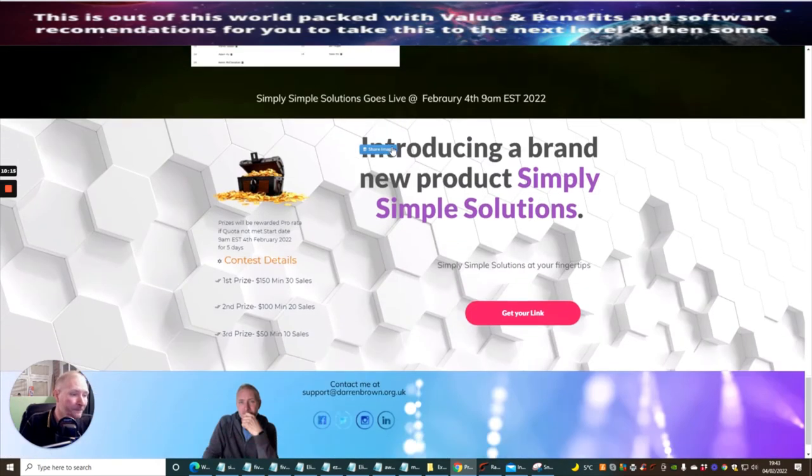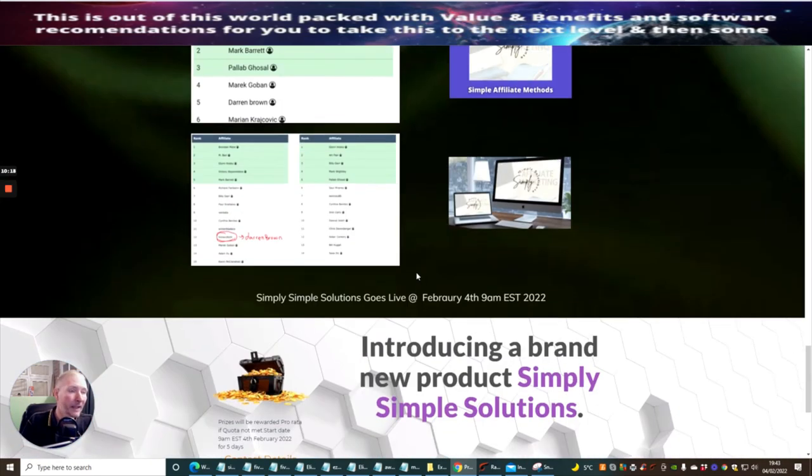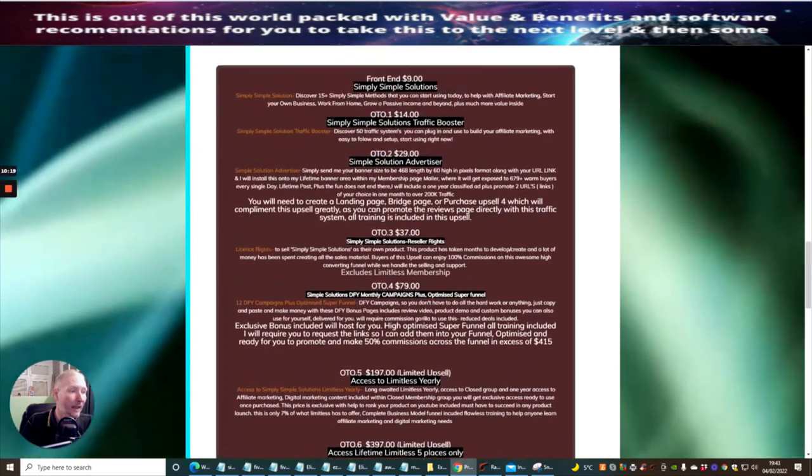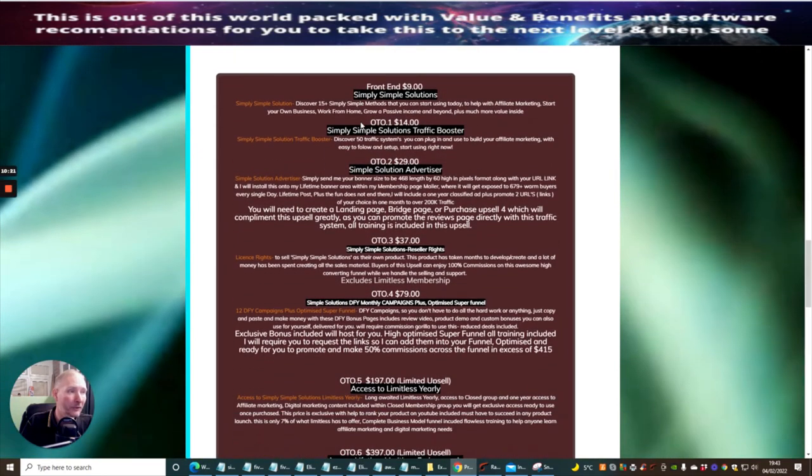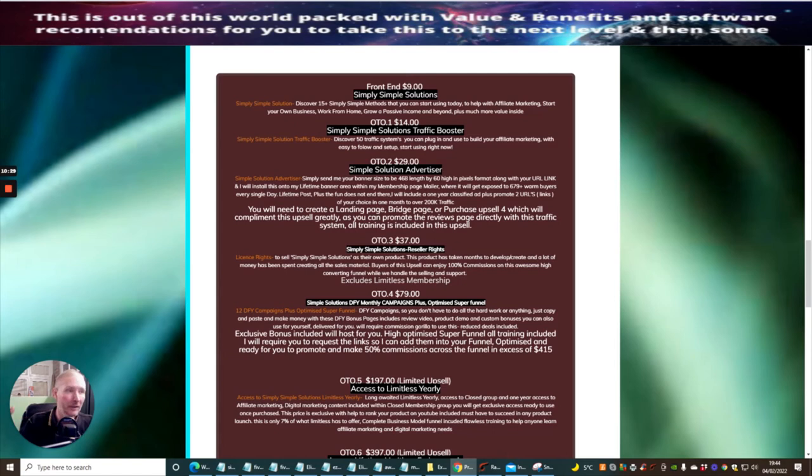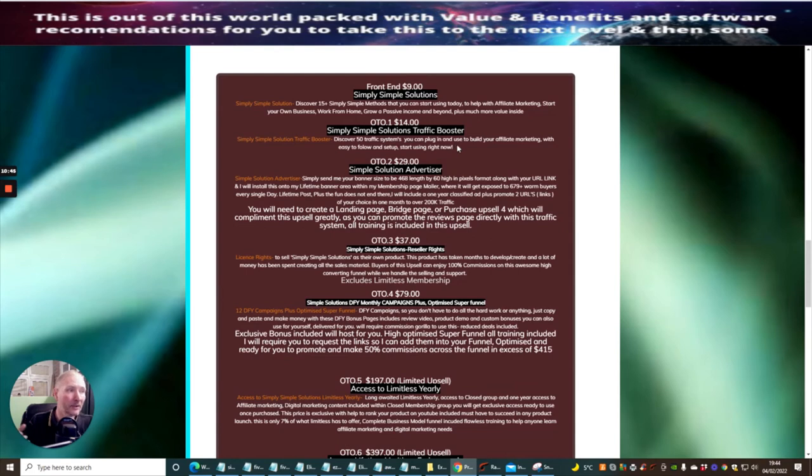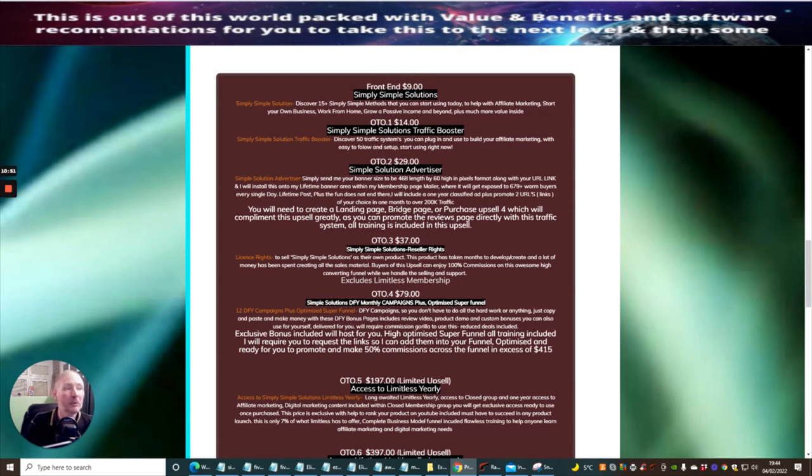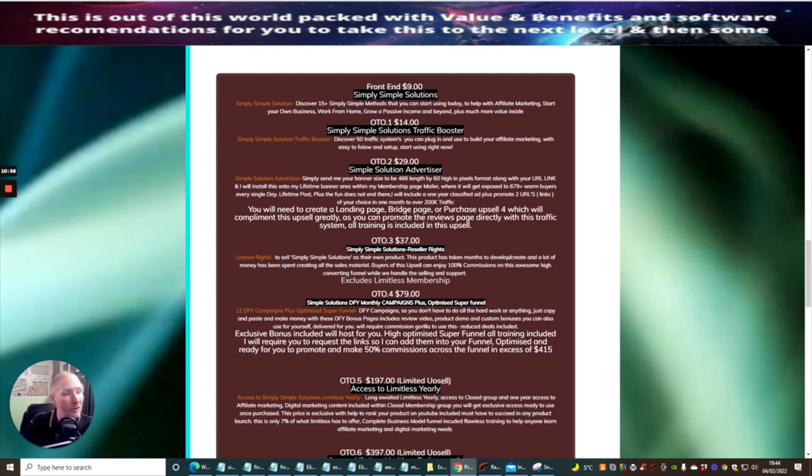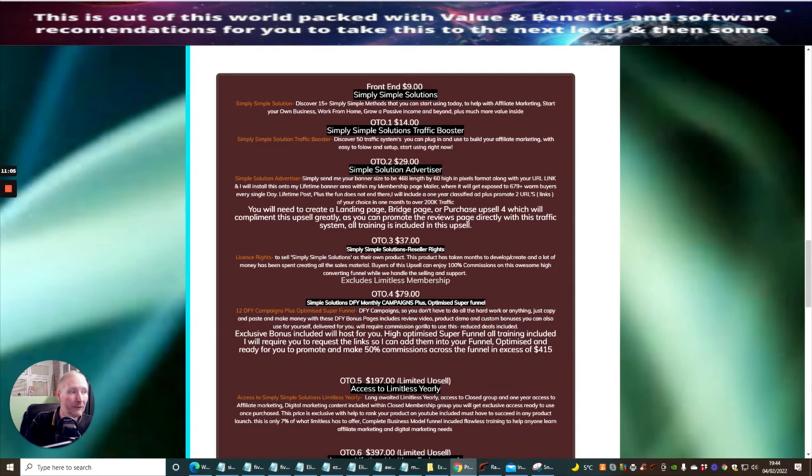We're just going to go through the funnel very quickly. The front end is going to cost you nine dollars for Simply Simple Solutions. That's going to get you into the front door. You're going to be able to use so much information there just for nine dollars. It's just crazy. Then OTO1 which is $14 is Simply Simple Solution Traffic Booster. This basically gives you 50 traffic systems that you can plug and play and start using right away. OTO2 which is $29 is Simple Solution Advertiser. This is going to allow you to advertise two URLs of your choice to 200,000 people, basically traffic.